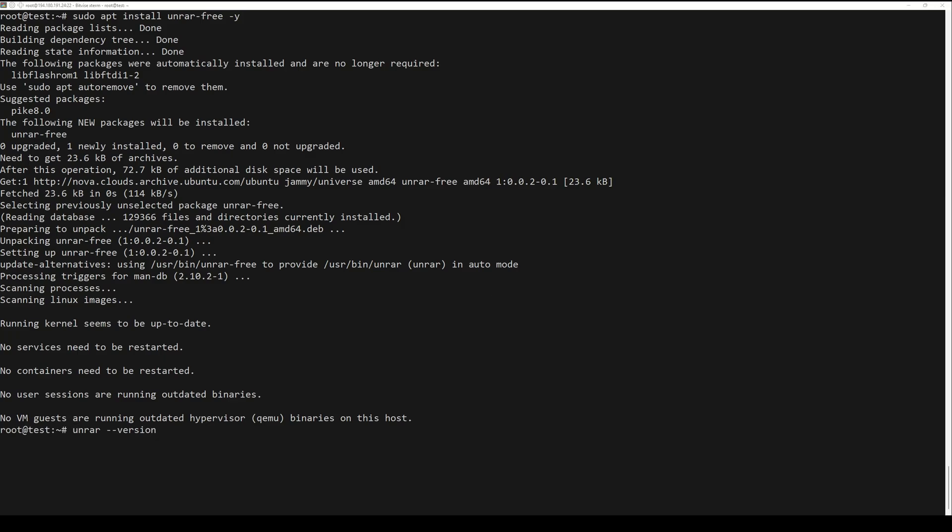You can extract or open a RAR file in a current directory using the next command.